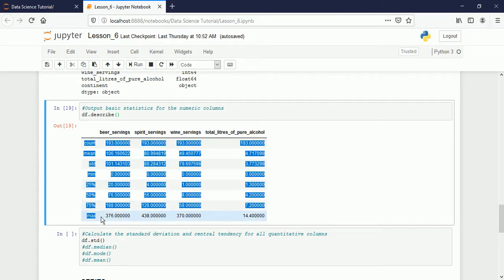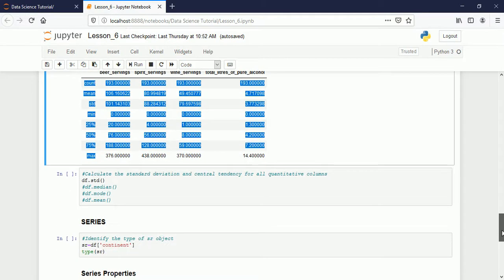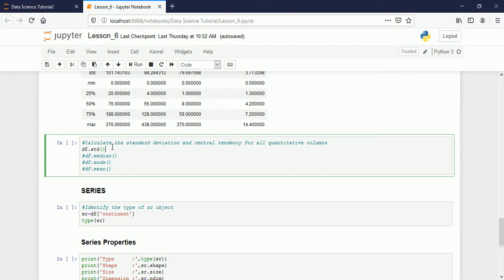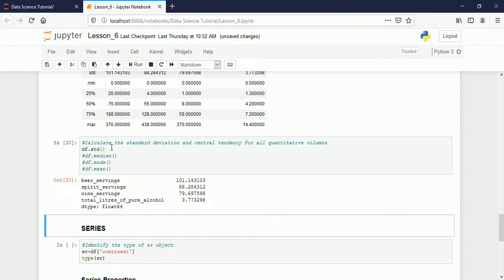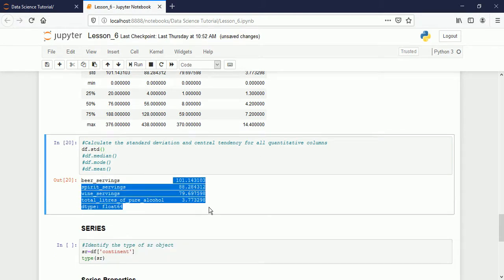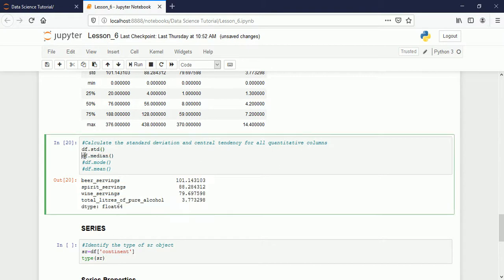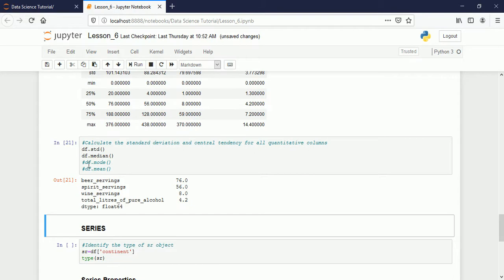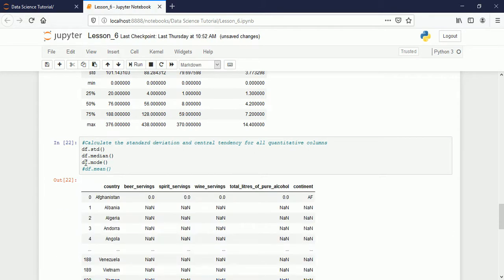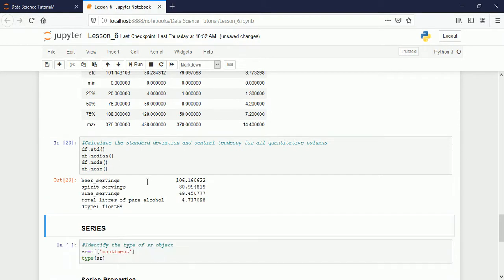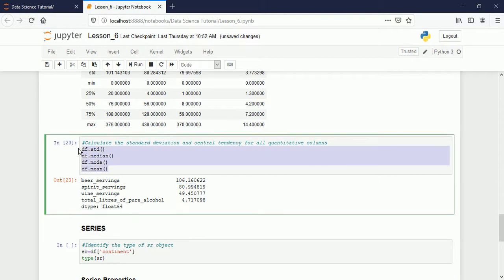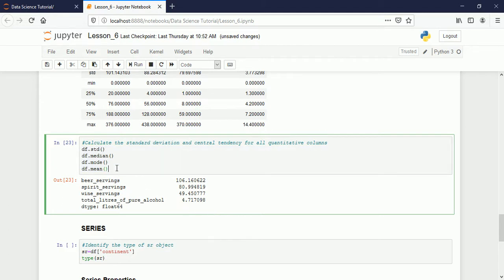Manually you can also apply individual functions. If you want only the standard deviation, call 'df.std()' and it shows only the standard deviation for the four columns. If you want only the median, use 'df.median()'. For the mode, use 'df.mode()'. For the mean, use 'df.mean()'. We are going to talk about these functions in detail later; here it is just to show how to use them with a DataFrame.